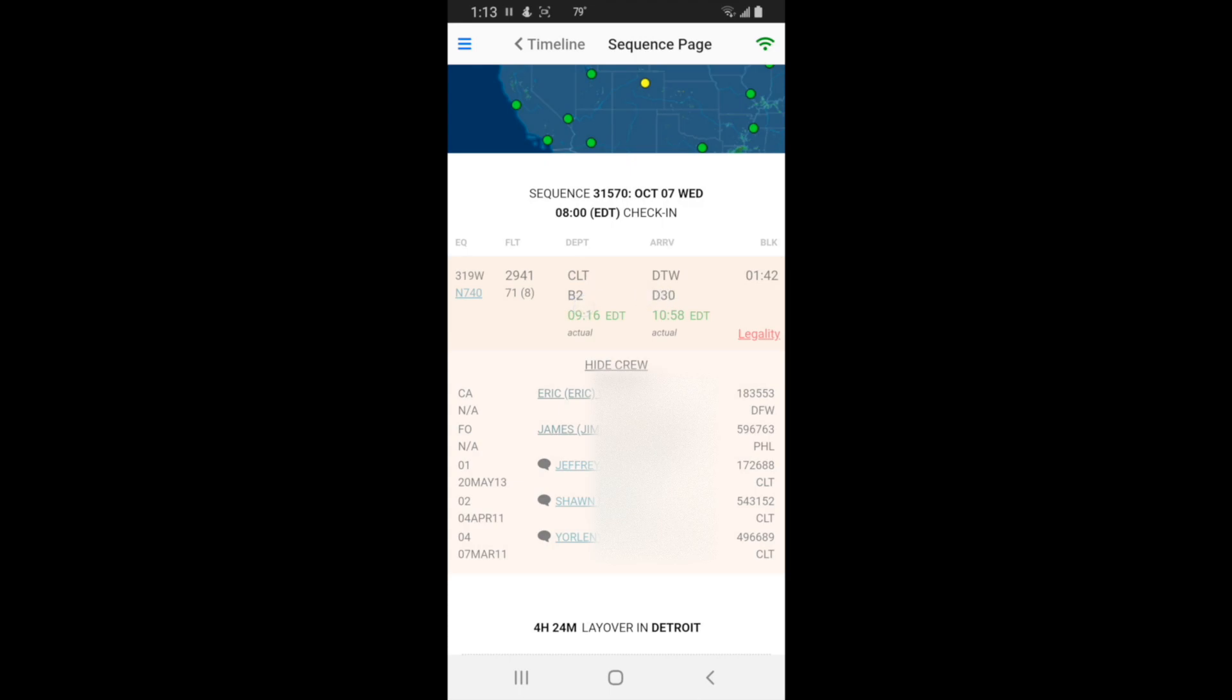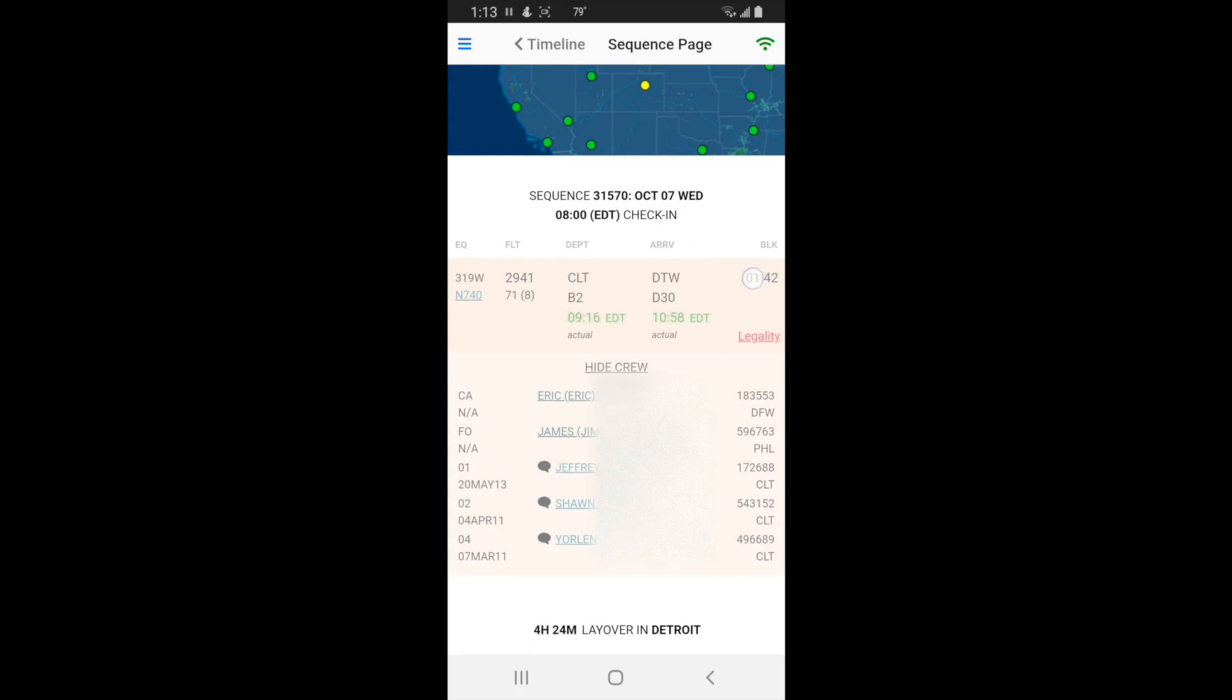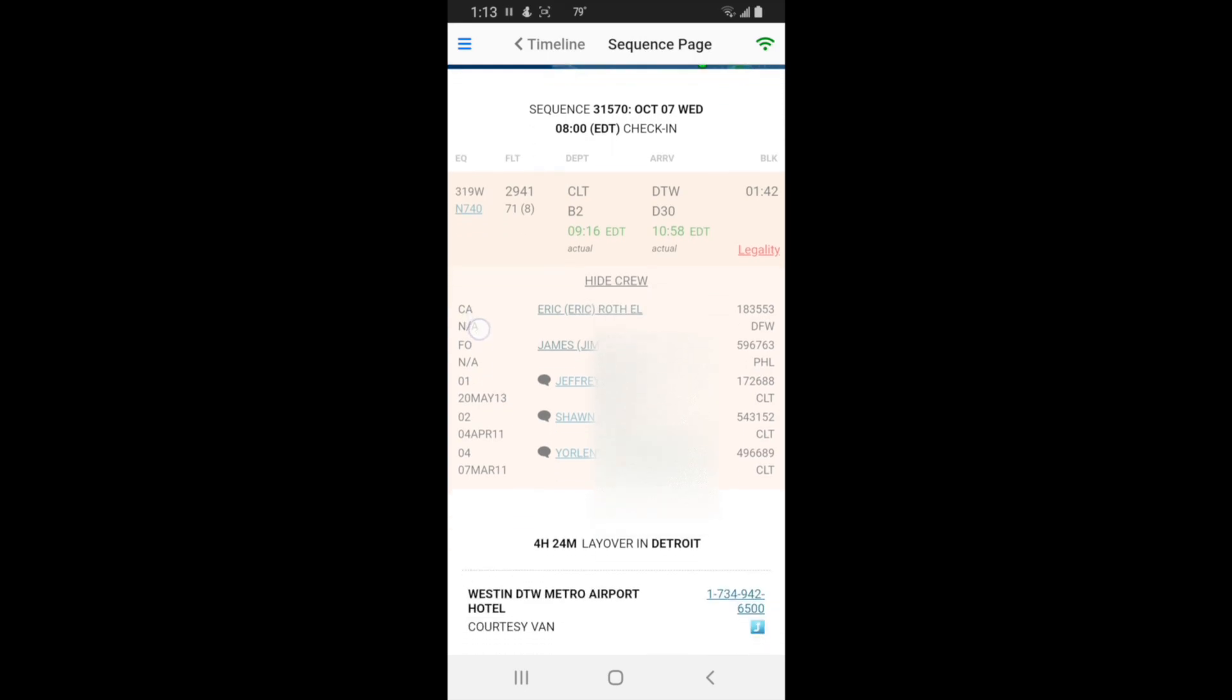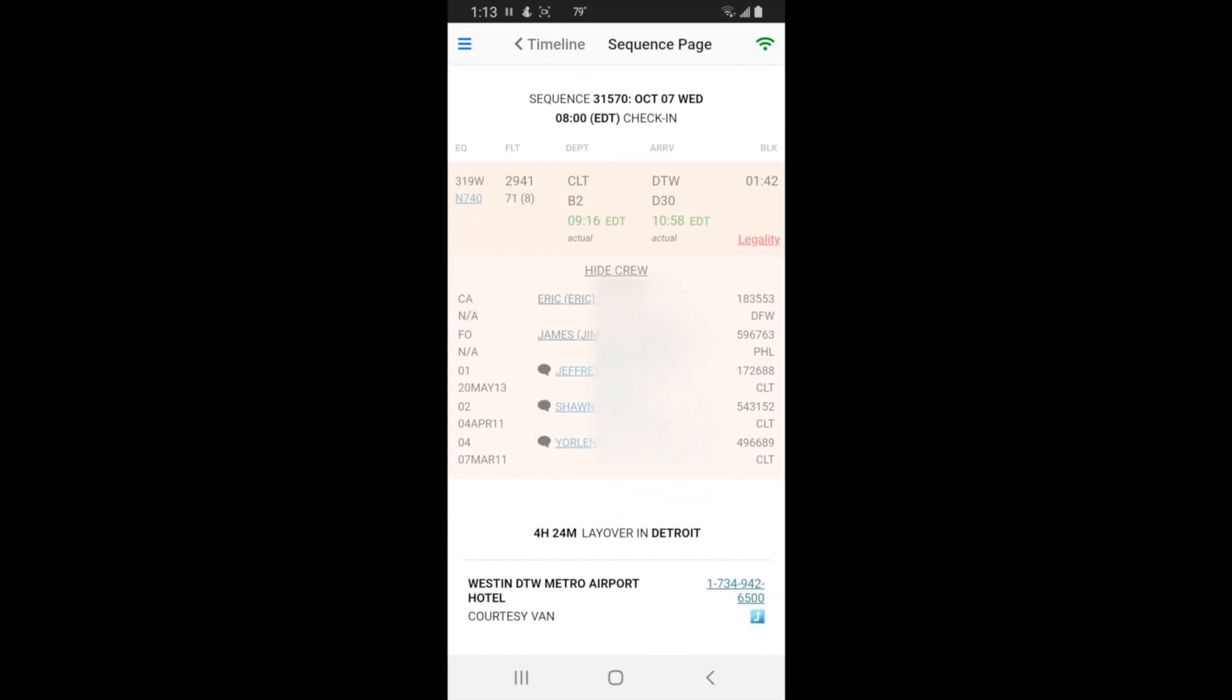These are your departure city, arrival city, departure gate, arrival gate. It says actual so it's green, which means we left early. We left at 9:16, got in at 10:58 actually. If you tap that it'll give you scheduled versions. We were supposed to leave at 9:25, we left at 9:16, so quite a bit early. There's your block time underneath.